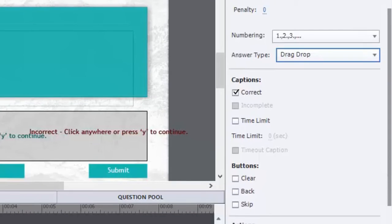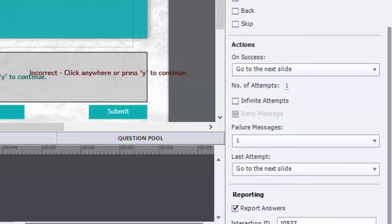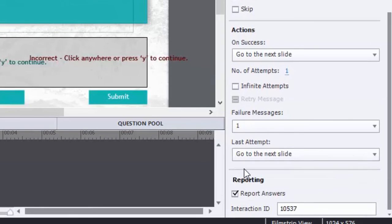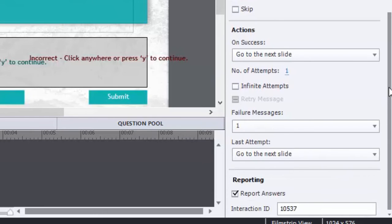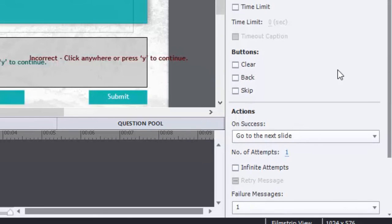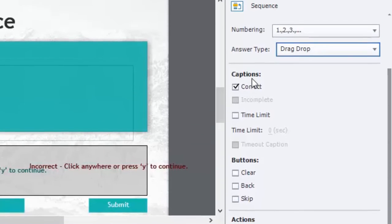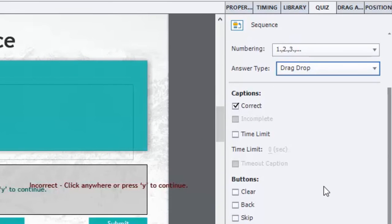And of course a lot of it is set up much like your regular quiz questions. You have an on success action, you have an on failure action, and of course you can set up different buttons—clear, back, skip—and different captions appropriate for the appropriate feedback.